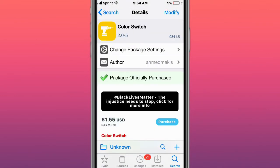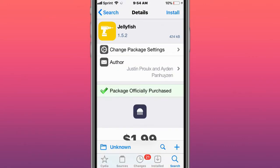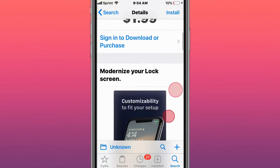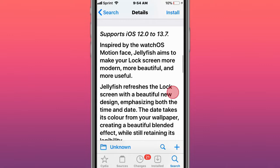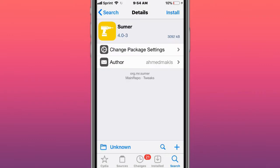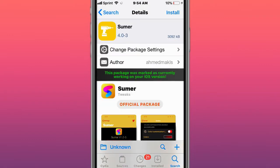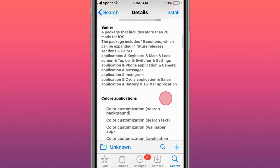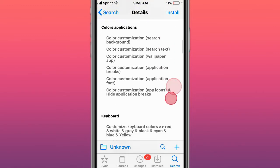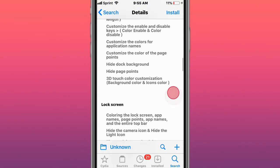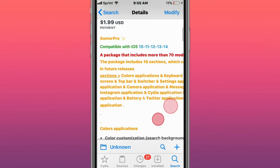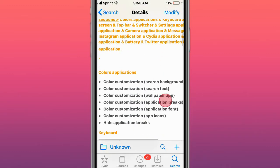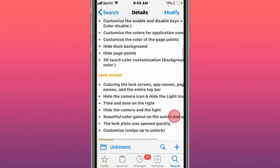This is called ColorSwitch, customize the colors of the enable and disable keys. This is called Jellyfish, modernize your lock screen, supports iOS 12.0 to 13.7. This is called Summer, a package that includes more than 70 mods for iOS. This is called Summer Pro, includes more than 70 mods for iOS. This is the pro version of it.